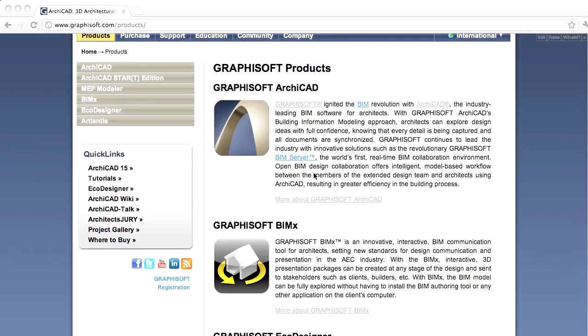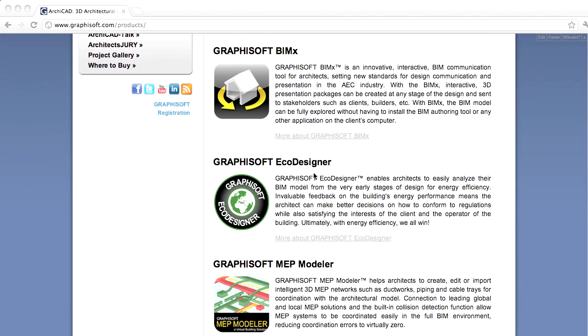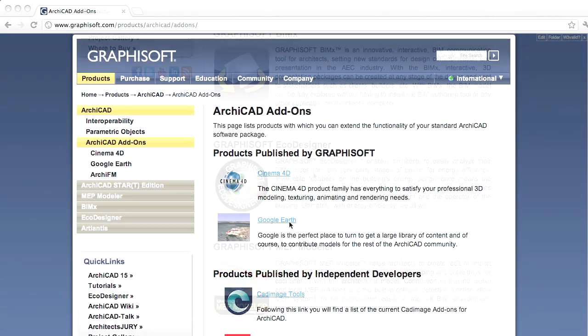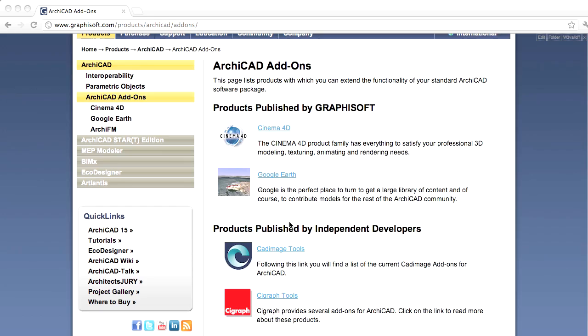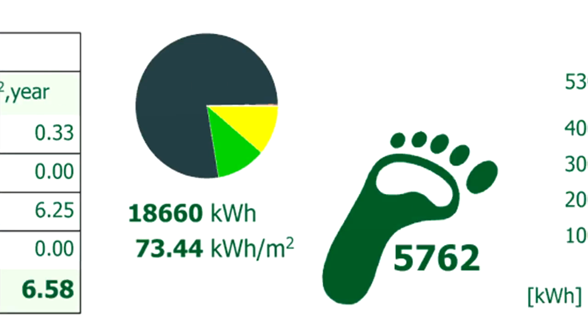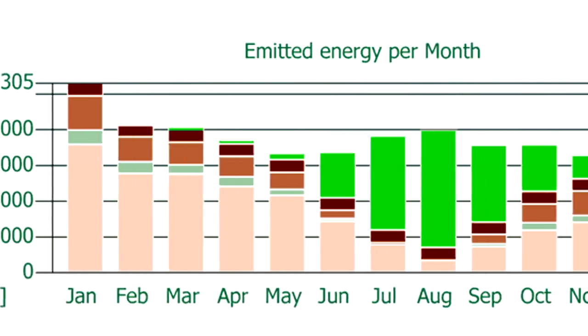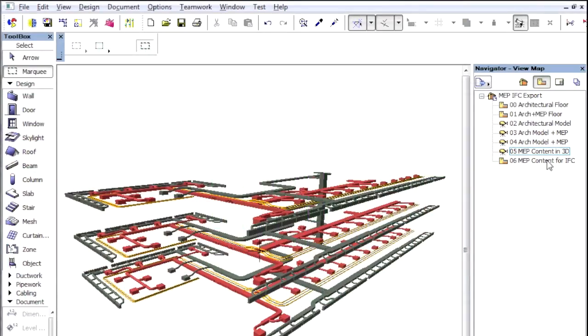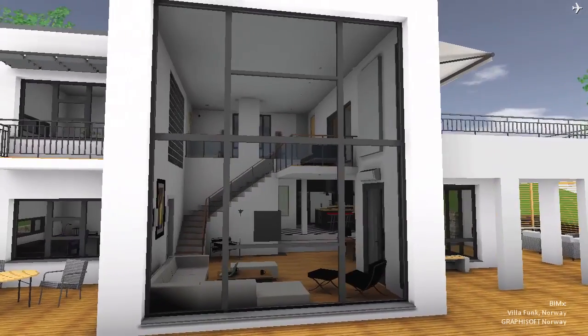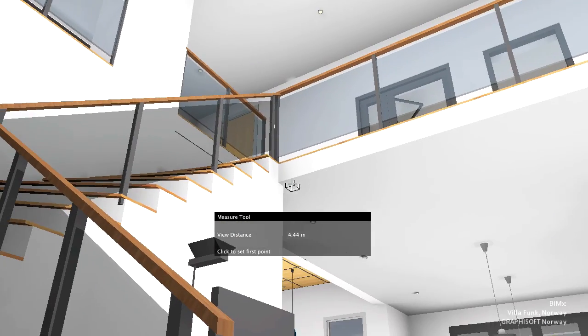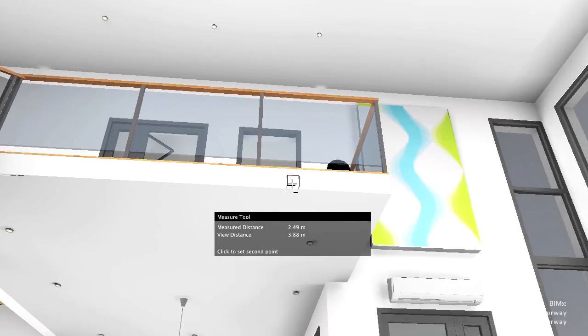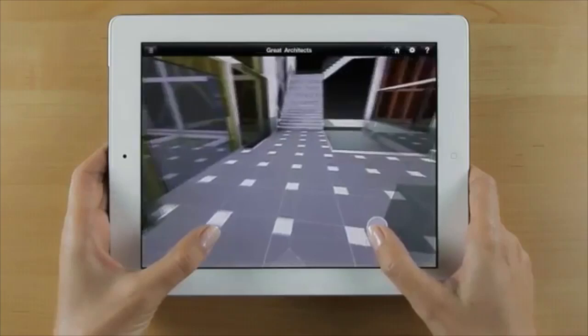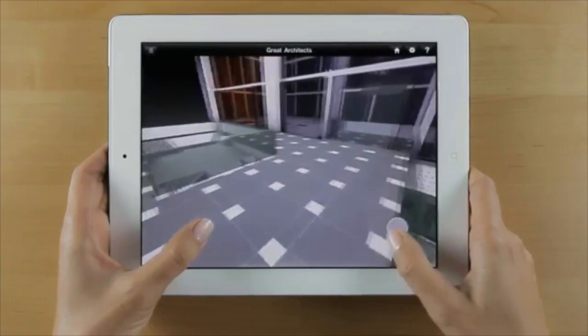A wide range of complementary programs and add-ons are available for use with ARCHICAD. For example, Eco Designer for Energy Evaluation, MEP Modeler for Coordination with MEP Engineers, and a BIM Explorer for a walk-through presentation of the building model. You can view the resulting BIM Explorer model on other computers without the need of ARCHICAD, even on an iPad or iPhone.